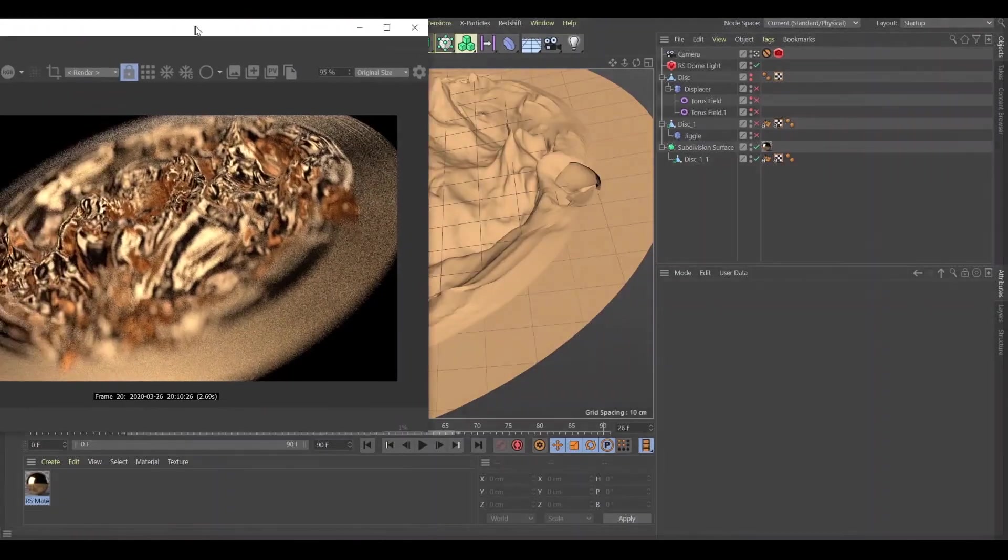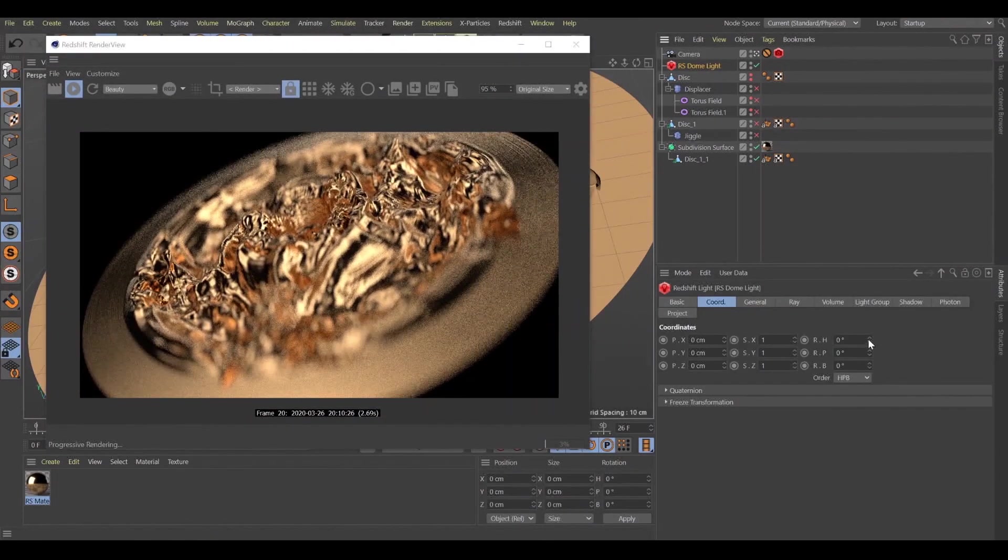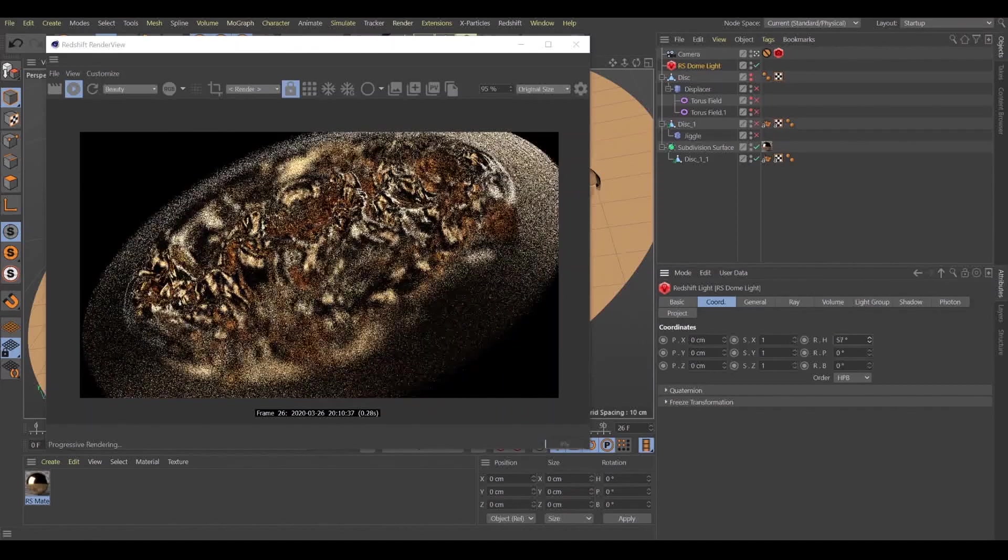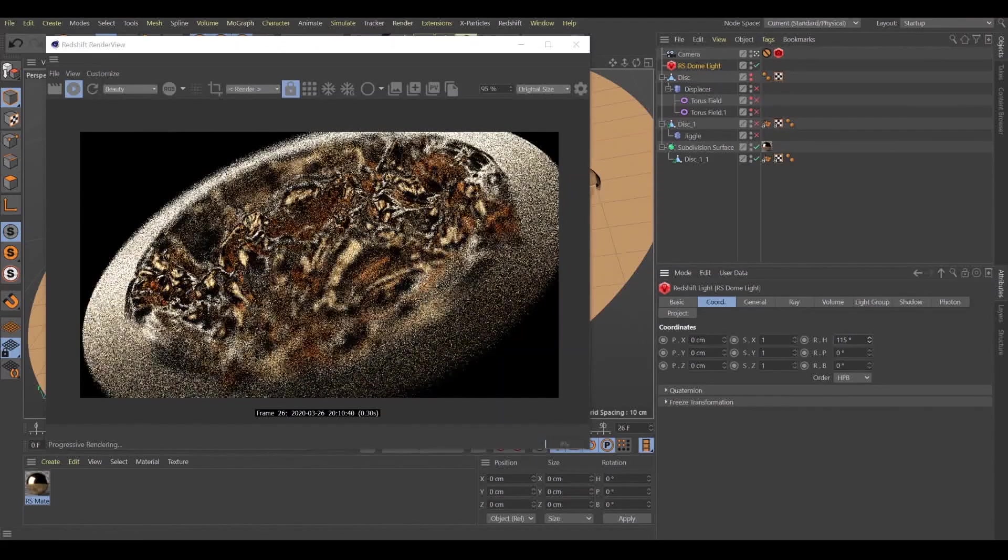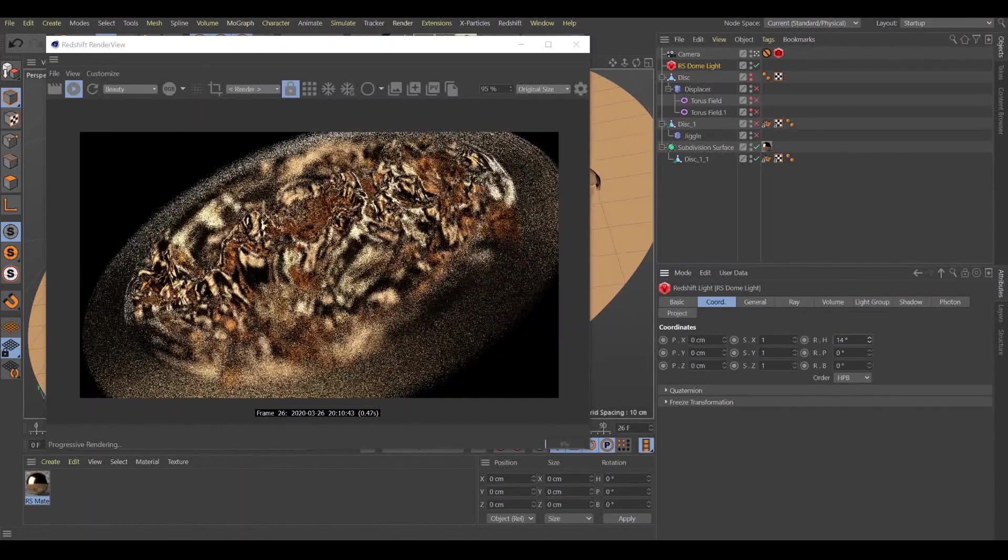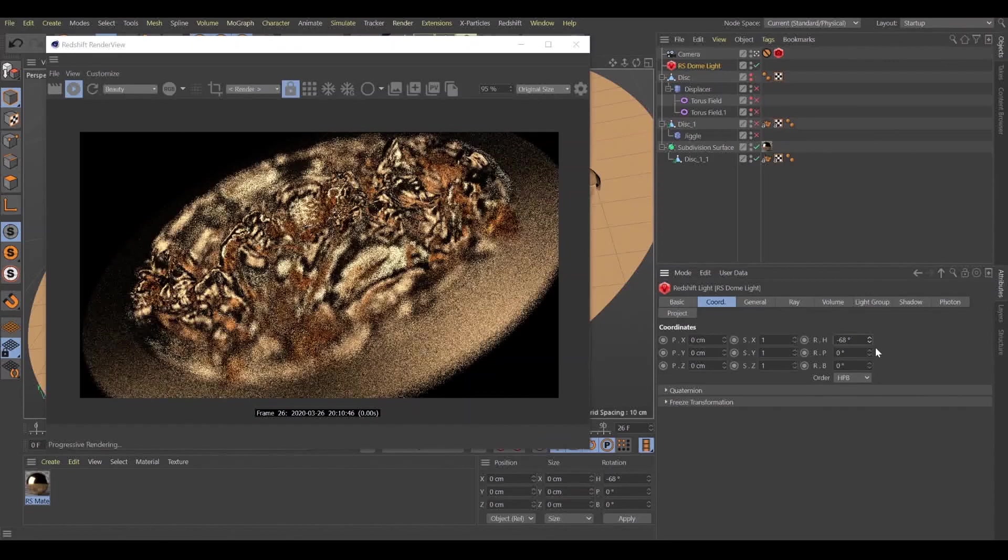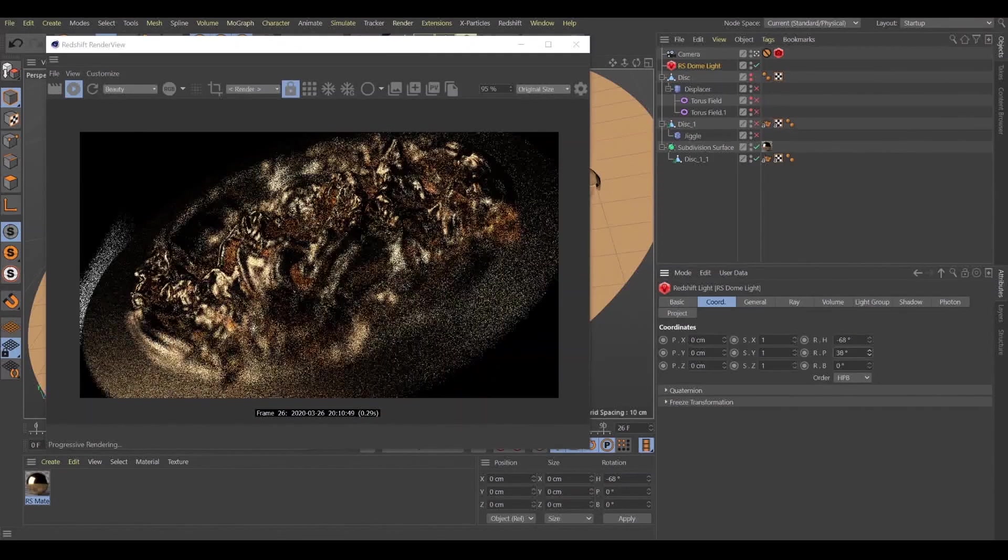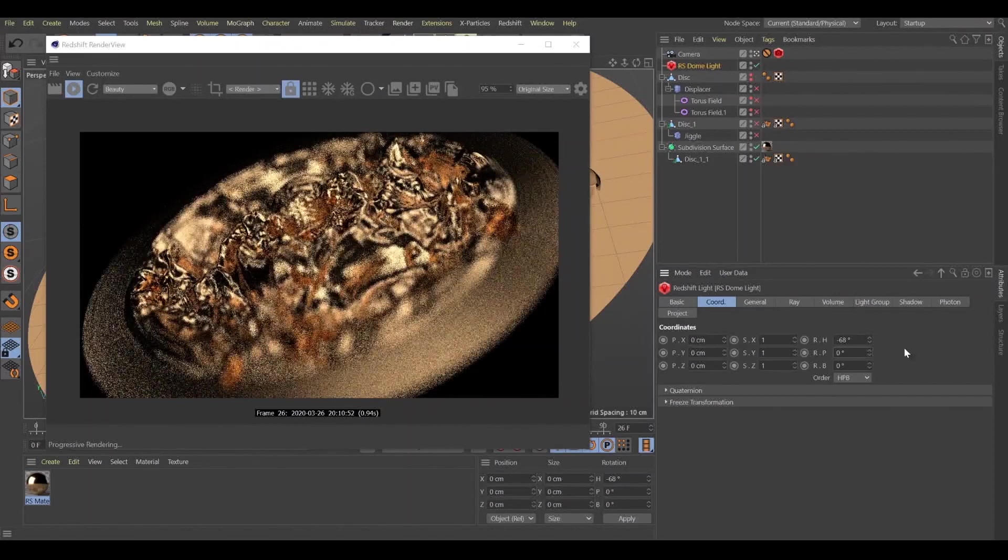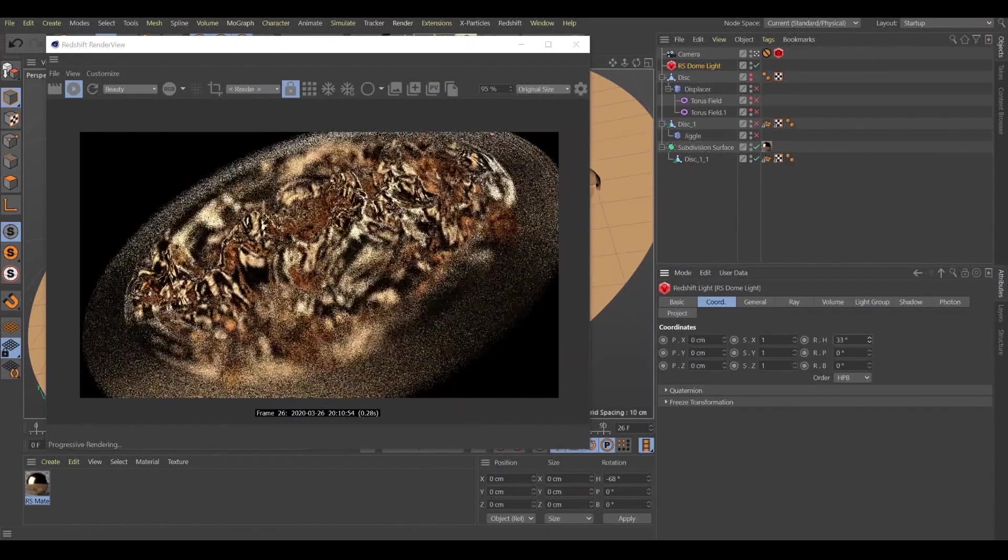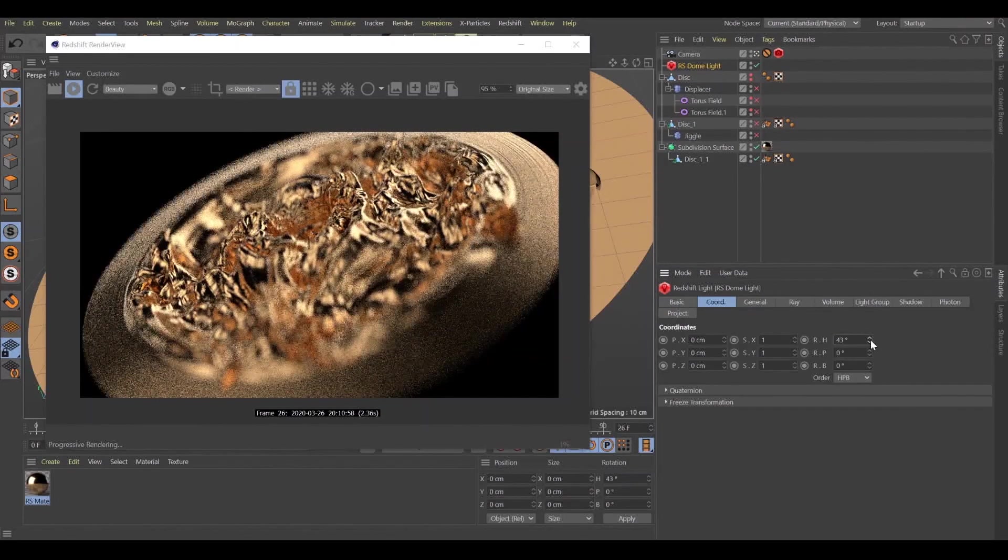Let's check our animation how it looks. What I like in RS HDRI dome light in Redshift is how easy it is to drive the light. So all you need to do is to spin your RS HDRI dome light and you can achieve different light effects. Let's spin this a little bit. Cool.